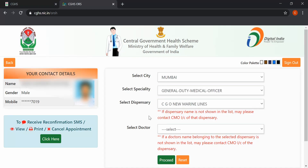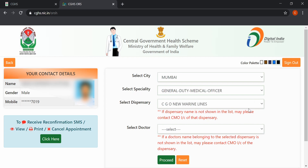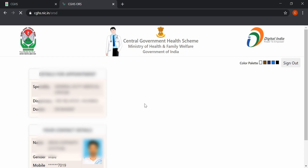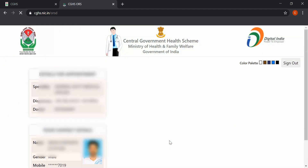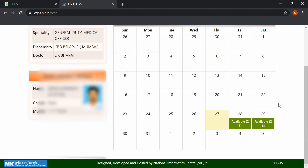Select the specialty, dispensary, and doctor as per your choice, and click on Proceed. A beneficiary can select a GDMO or a specialist from any of the CGHS Wellness Centers. A calendar is displayed to choose a date that has availability for the selected doctor, showing the number of appointments available for that particular date. Select the date for your appointment.